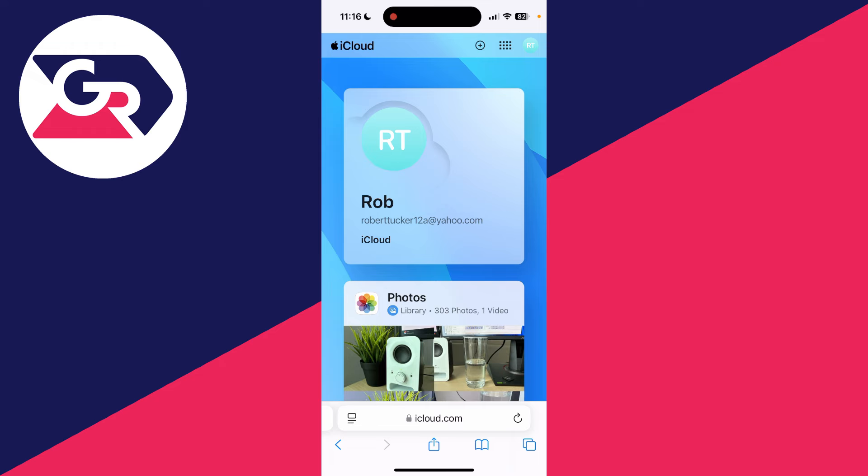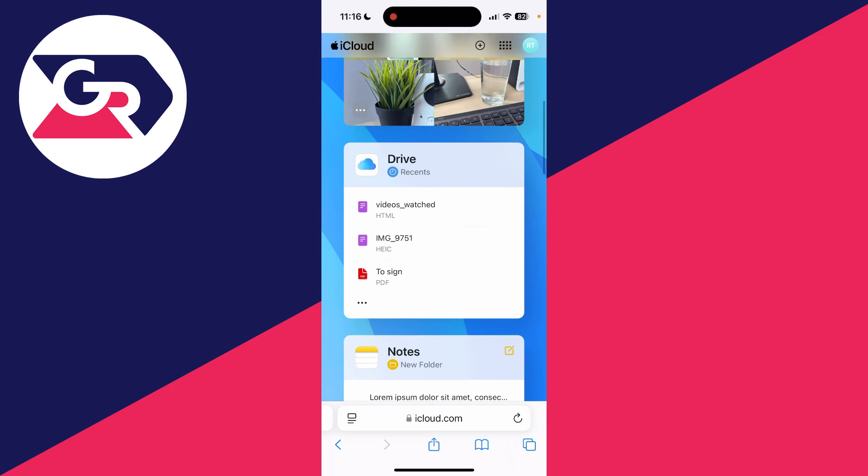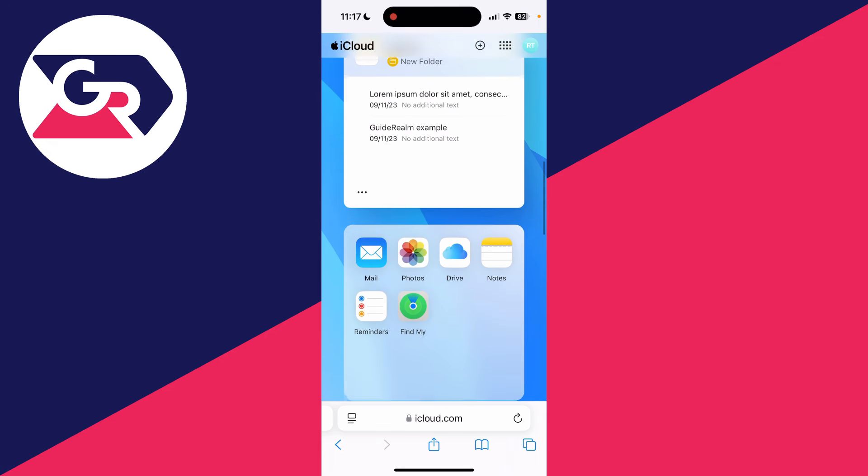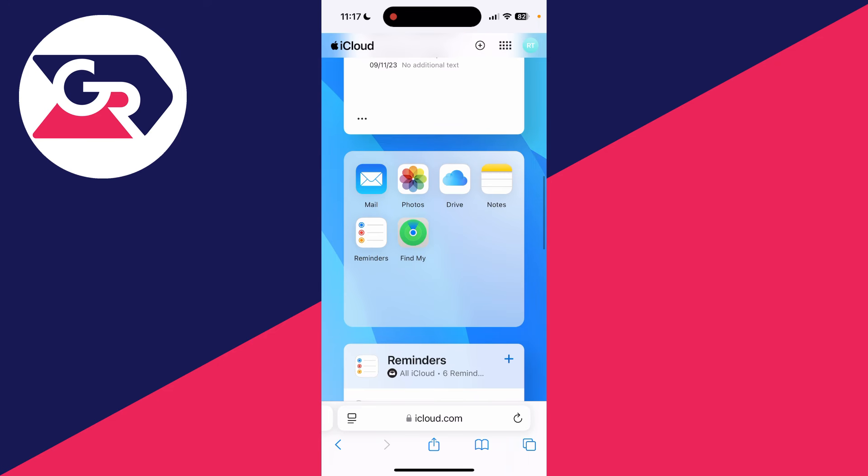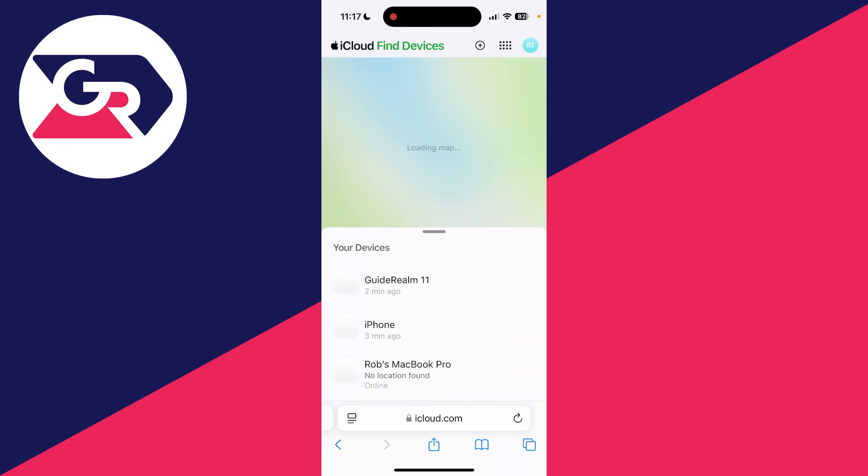After you've signed in, then what you can do is scroll down. And what you want to do is locate Find My. Here it is.